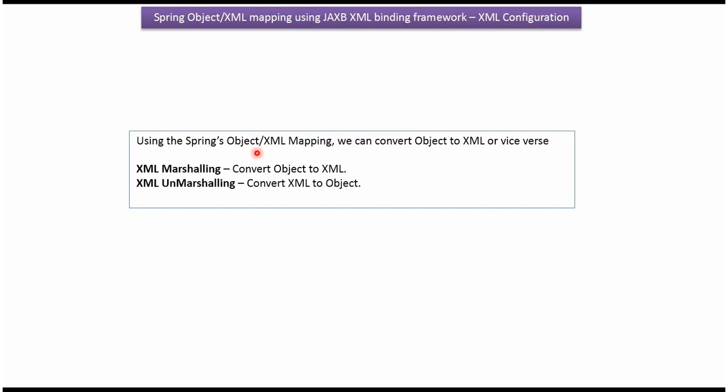Using Spring Object XML mapping, we can convert object to XML and XML to object. Convert object to XML is called XML marshalling. Convert XML to object is called XML unmarshalling.